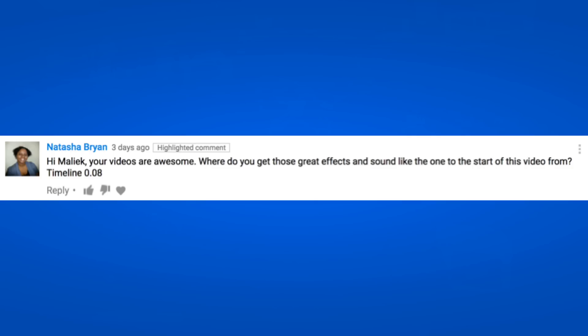The next comment is from Natasha Bryan and her comment says: 'Hi Malik, your videos are awesome. Where do you get those great effects like the sound at the start of the video on your timeline at eight seconds?' Well Natasha, most of my stock footage that I use — which includes video clips, sound effects, music, all of that good stuff —